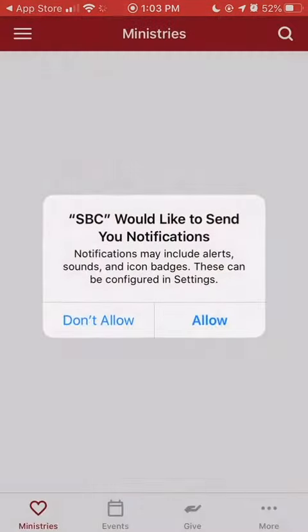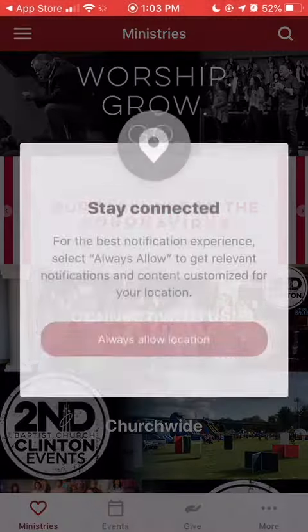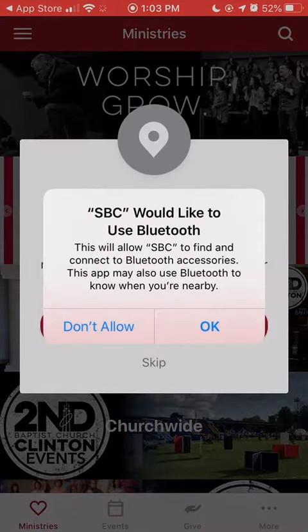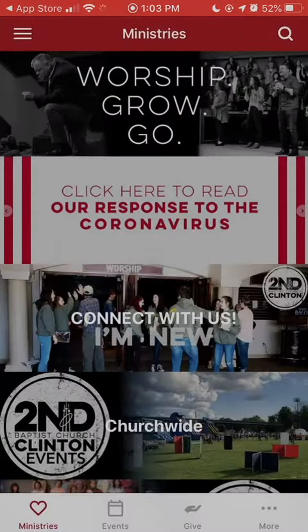Now you might want to allow the app to send you notifications if you want to find out what the church is doing and have them update you through the app, but that is totally up to you.